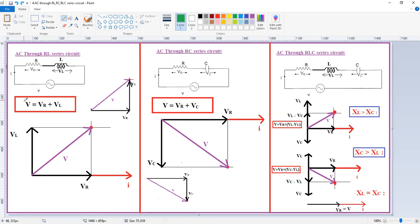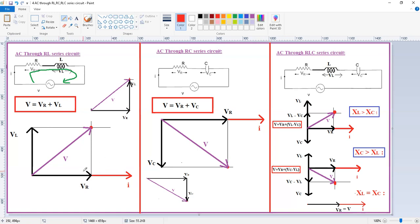Now I am going to draw the phasor diagram for the equation V equals Vr plus VL. To draw the phasor diagram, first we need to draw the reference phasor. In this circuit, the current is common through the voltage source, resistance, and inductance. So we draw the current as the reference phasor first. In the case of resistance, voltage and current are both in phase, so we draw the voltage phasor Vr on the same phasor as the current.